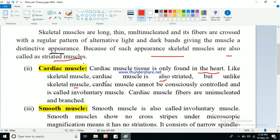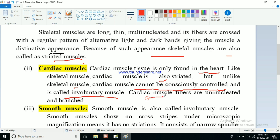Unlike skeletal muscle, cardiac muscles cannot be consciously controlled and are called involuntary muscles. Skeletal muscles are under our control, but cardiac muscle is not under our control - we cannot control the movement of cardiac muscles. Can you stop your heartbeat? Your heart continuously beats even when you are sleeping. So this is not under our control, that's why these muscles are called involuntary muscles. Cardiac muscle fibers are uninucleate and branched.